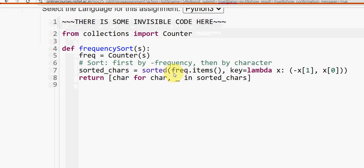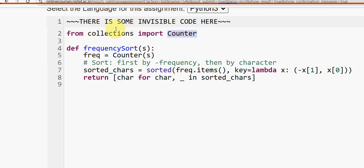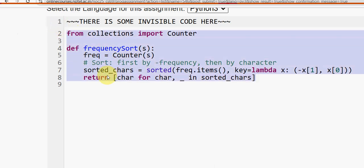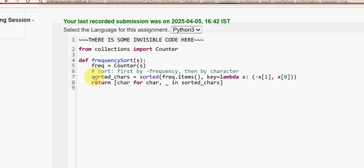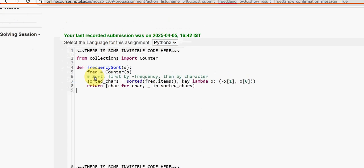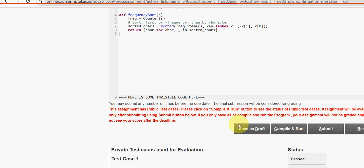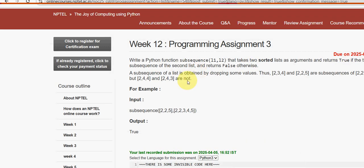Second programming assignment: by default they have given part of the code, but you need to include this addition - from collections, import Counter. Place it before the function frequency_sort. Take a screenshot of this code. Click compile and run, then click submit - all three test cases passed.